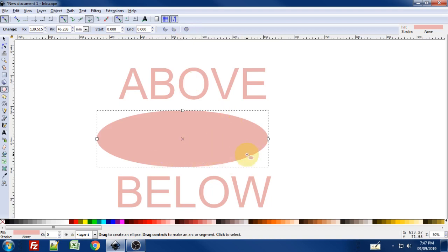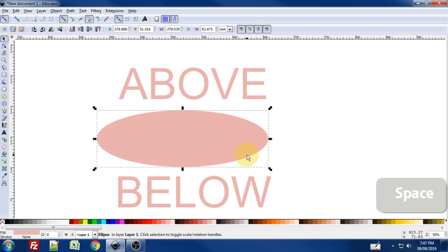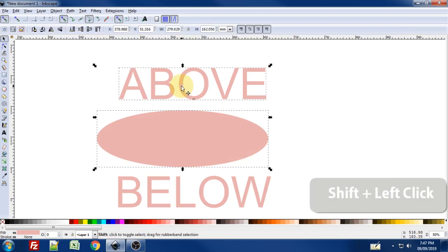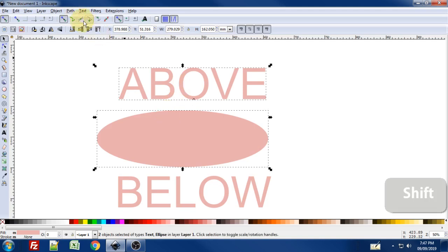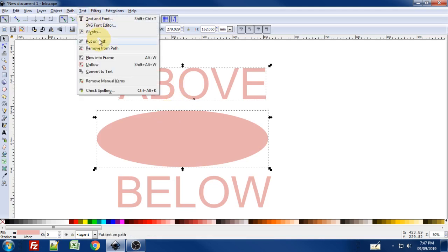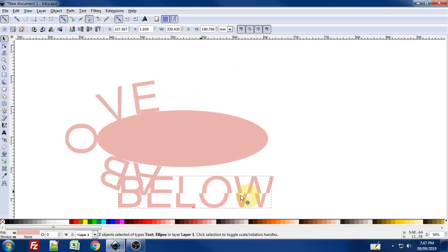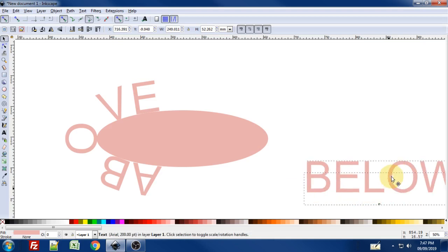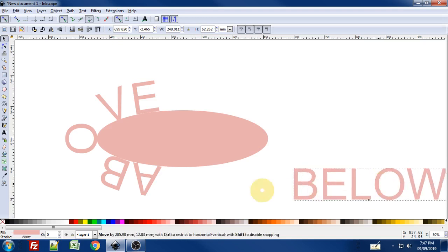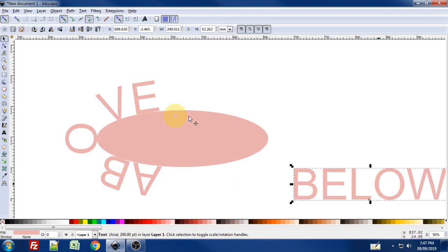Now what we want to do is get to the select tool, so I'm going to hit spacebar to bring that up. I'm going to shift click on the text that I want on the top, and I'm going to go to text, put on path. I'm going to drag this text right out of the way for now. You can see the text has now wrapped itself around this oval, but not nearly where we want it to be. So we need to manipulate this oval a little bit to get this text where we need it to be.